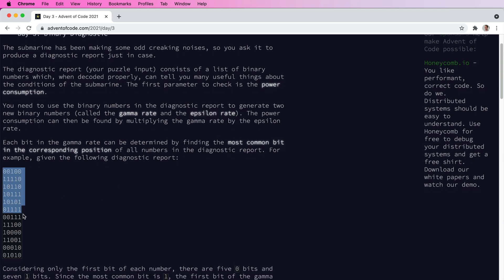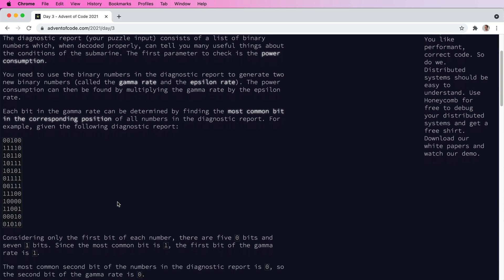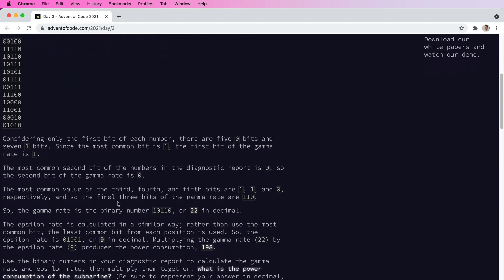We're given a set of inputs that look like binary. The gamma rate is just the number created with the most common bits in each column, and the epsilon rate is the least common bit in each column. So if there's more ones than zeros in a column, it's one and vice versa. And then you just multiply them together to get the answer.